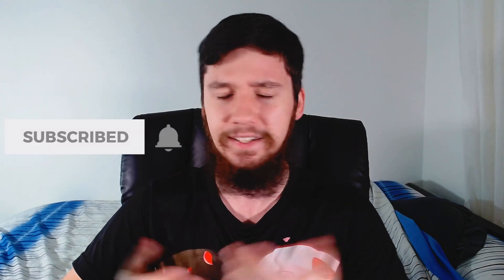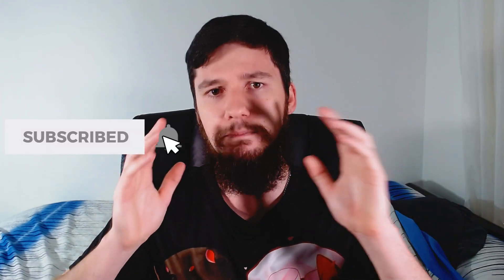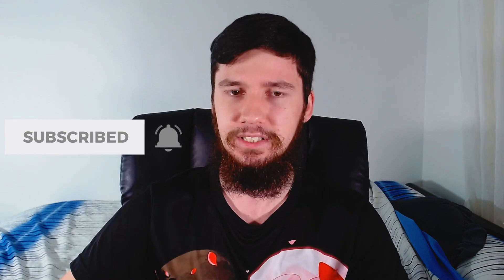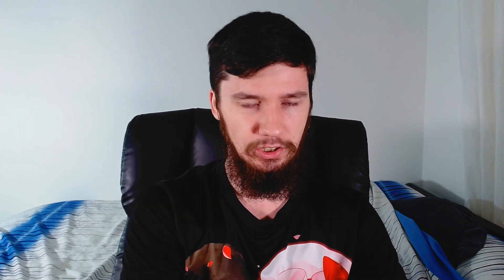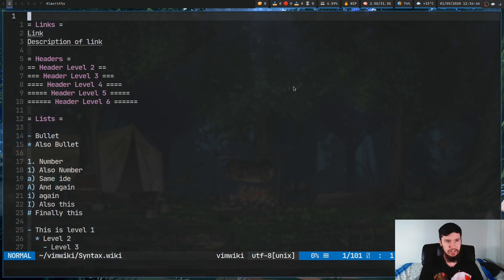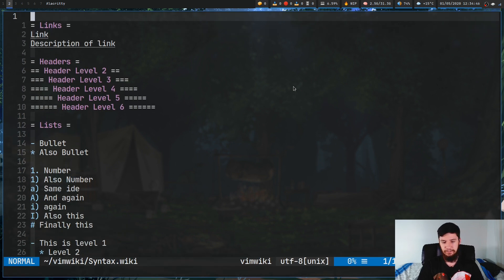I'm not going to be going over MediaWiki or Markdown. If you want separate videos on those I can do them, but I'm just going to be going over the default VimWiki syntax today. So without wasting any more time let's go over to my main screen. I've already got my VimWiki open so let's just jump right into it.